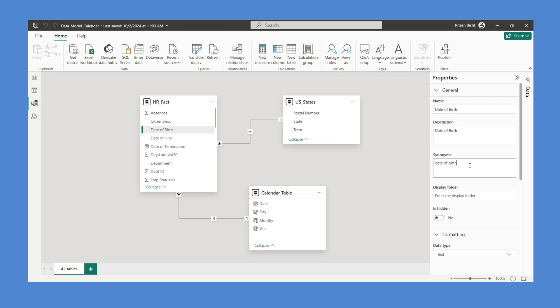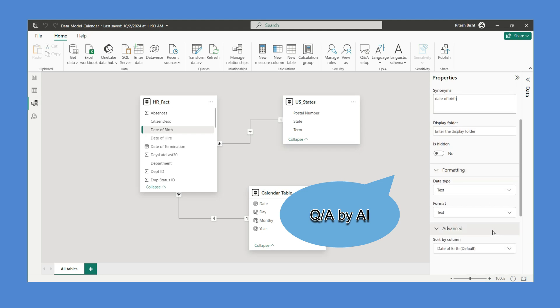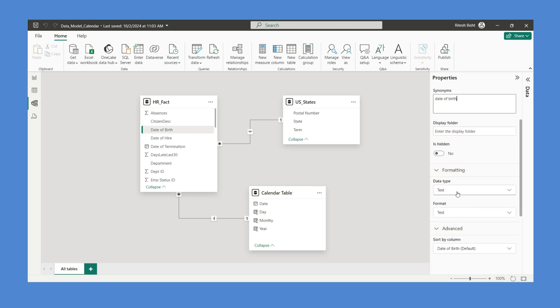Synonyms are very, very useful for the AI-backed Q&A feature, because sometimes customers tend to use alternative words. For example, for 'Date of Birth', someone might say 'DOB'. You can write all those synonyms so that when you ask a question using natural language, the AI will be able to detect it. You can also change the data type from there. Everything — relationships, transformations, DAX calculations, descriptions, synonyms, and data types — is being stored at your semantic model.